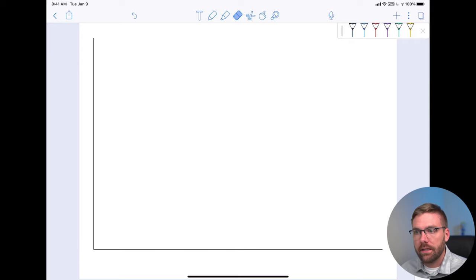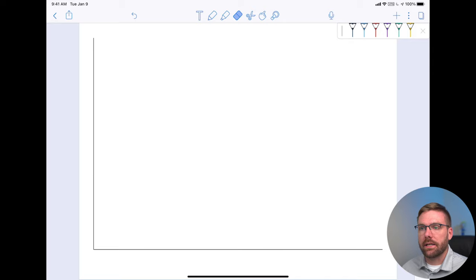Here on my iPad I'm using the app I've used before called Notability. Last week I used an app called Procreate because I was doing a lot of drawing. Today I'm going to be doing more writing than drawing, and this is a better app for that.